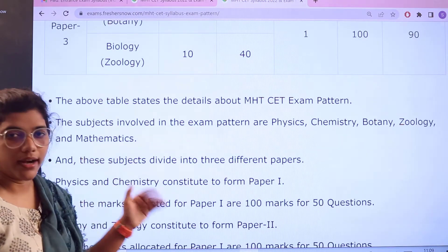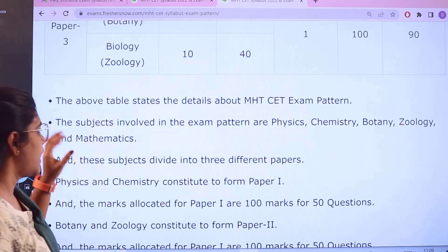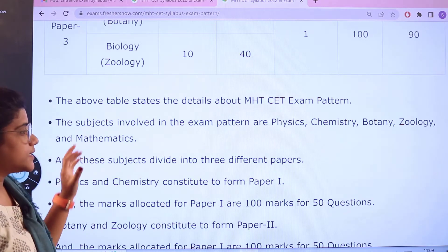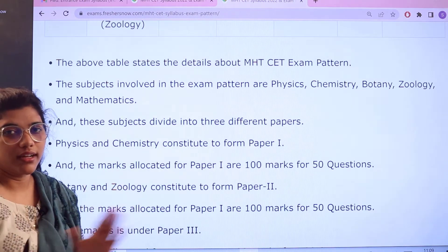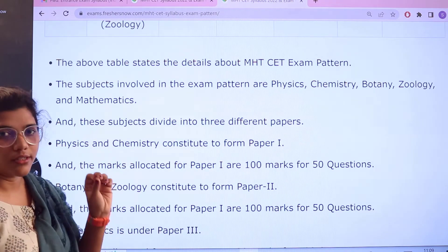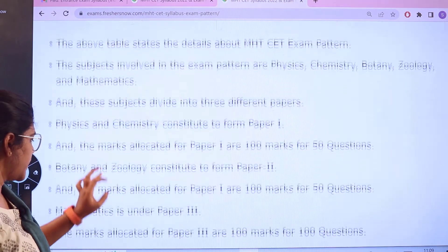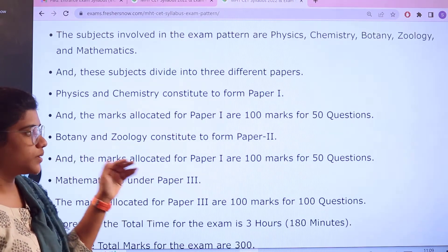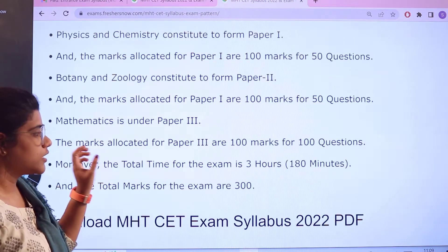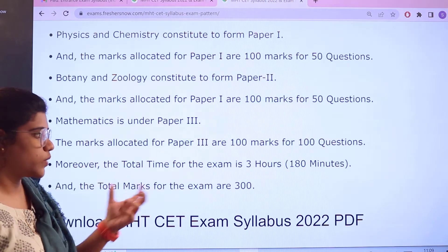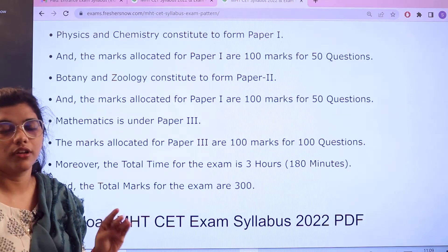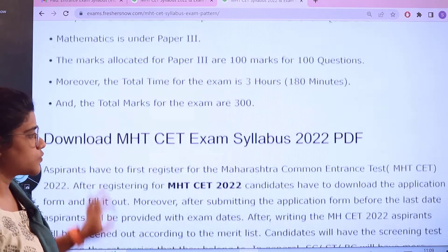You have to make sure you are familiar with the papers and the subjects involved — Physics, Chemistry, Botany and Zoology — which are divided into separate papers. Each paper has 50 questions for 100 marks. The total examination time is 3 hours (180 minutes), and the overall total marks across three papers is 300, with each paper carrying 100 marks.